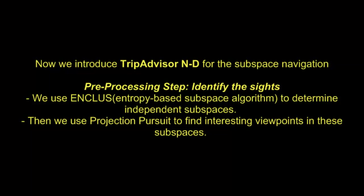Now we introduce TripAdvisor ND for the subspace navigation in this problem space. To identify interesting sites, we use the entropy-based subspace algorithm to determine independent subspaces. Then we use the projection-pursuit algorithm to find interesting viewpoints in these subspaces.